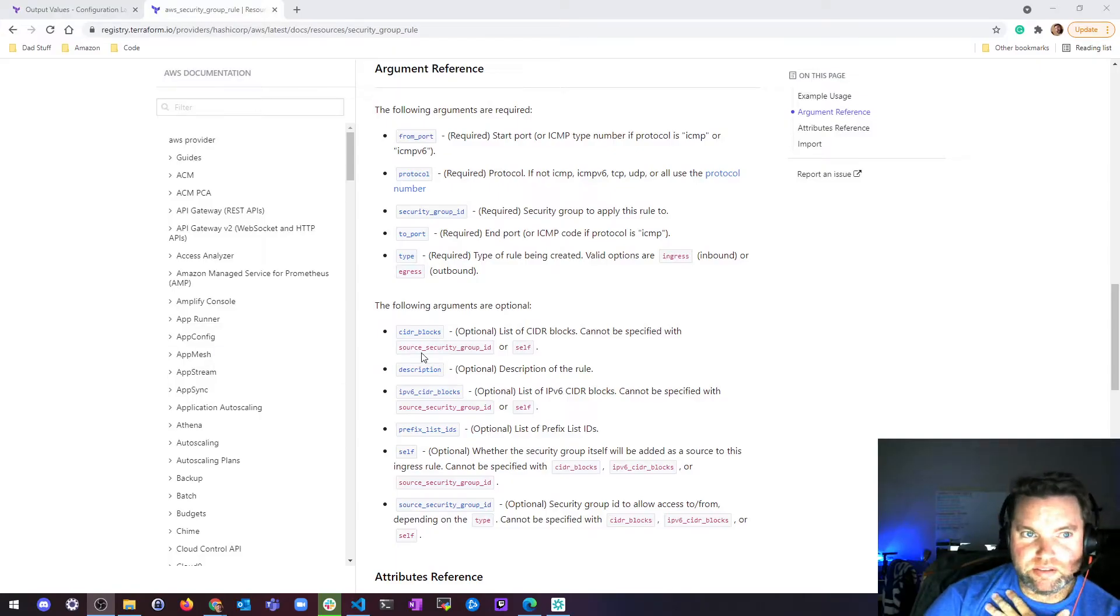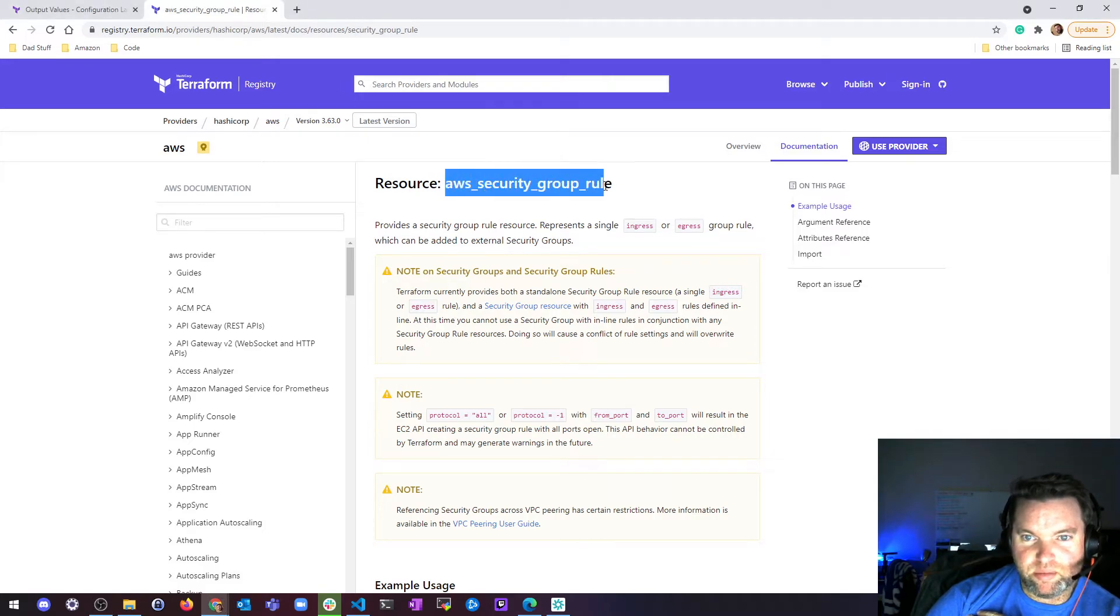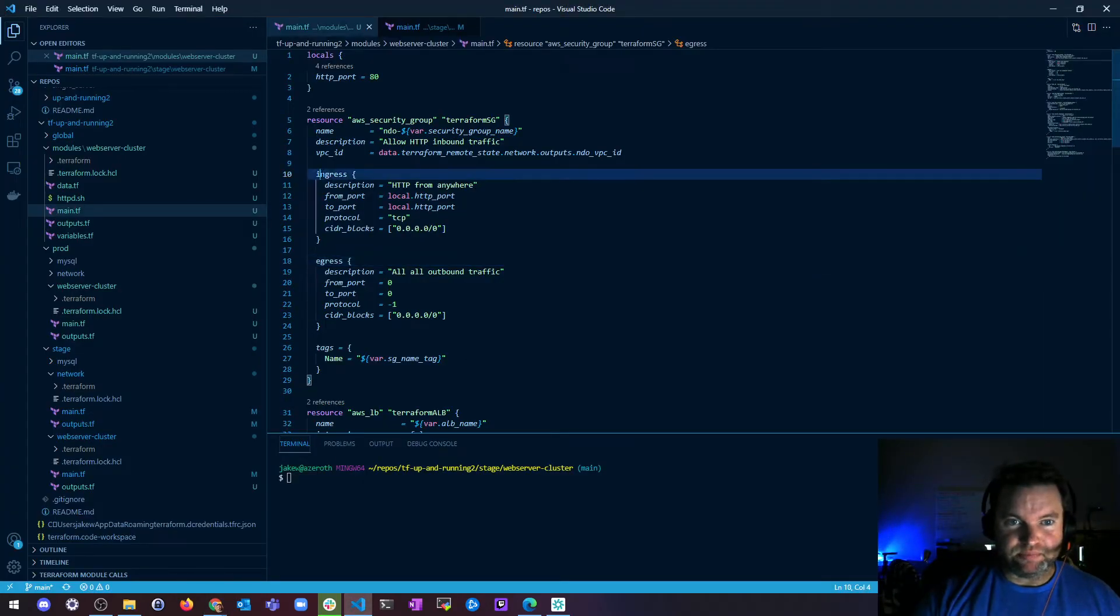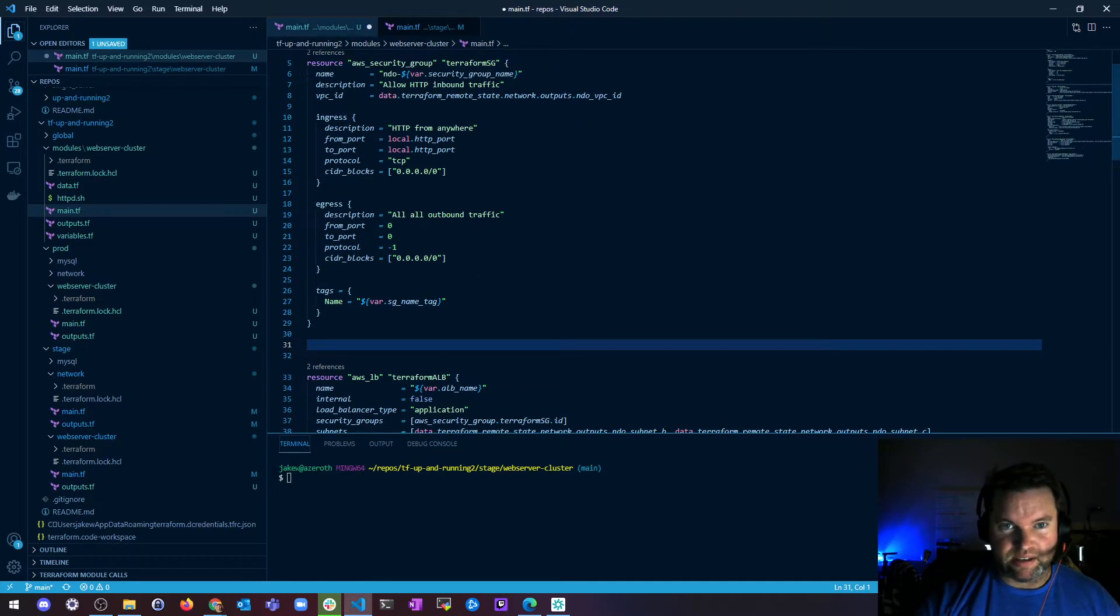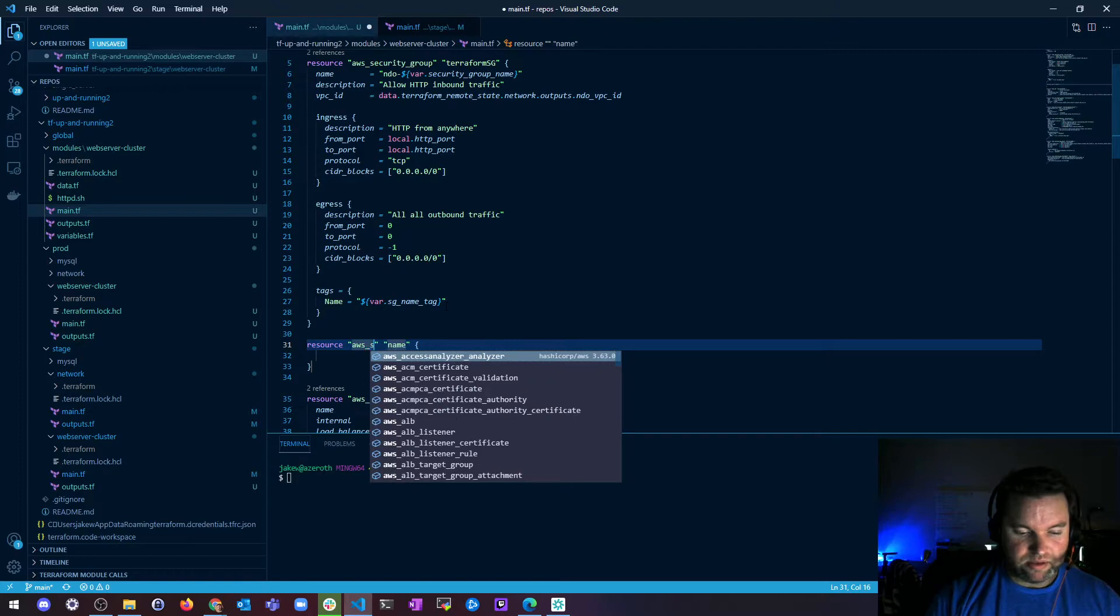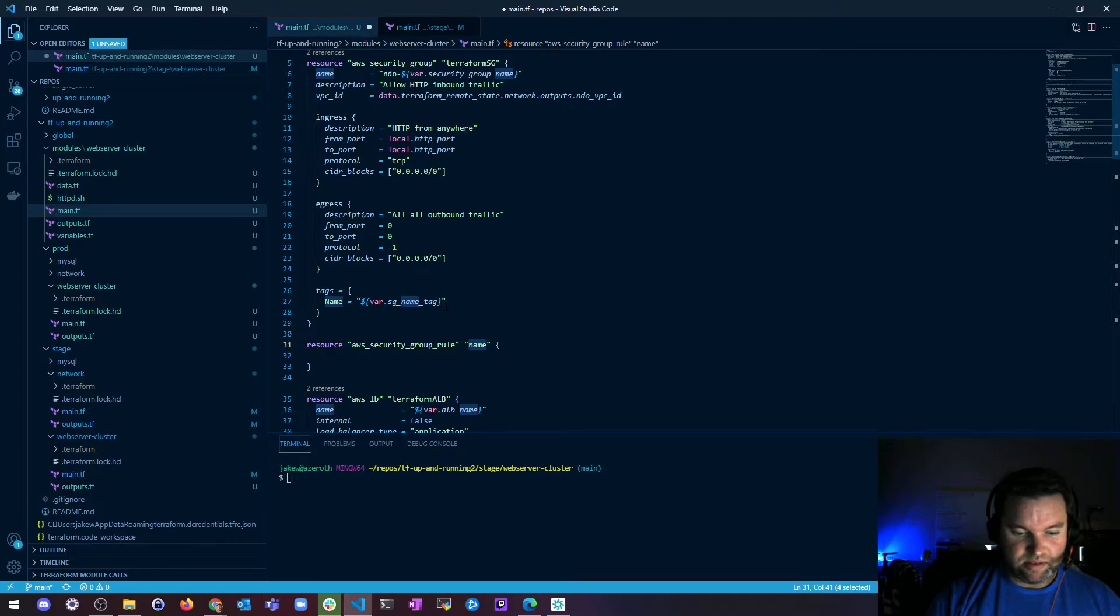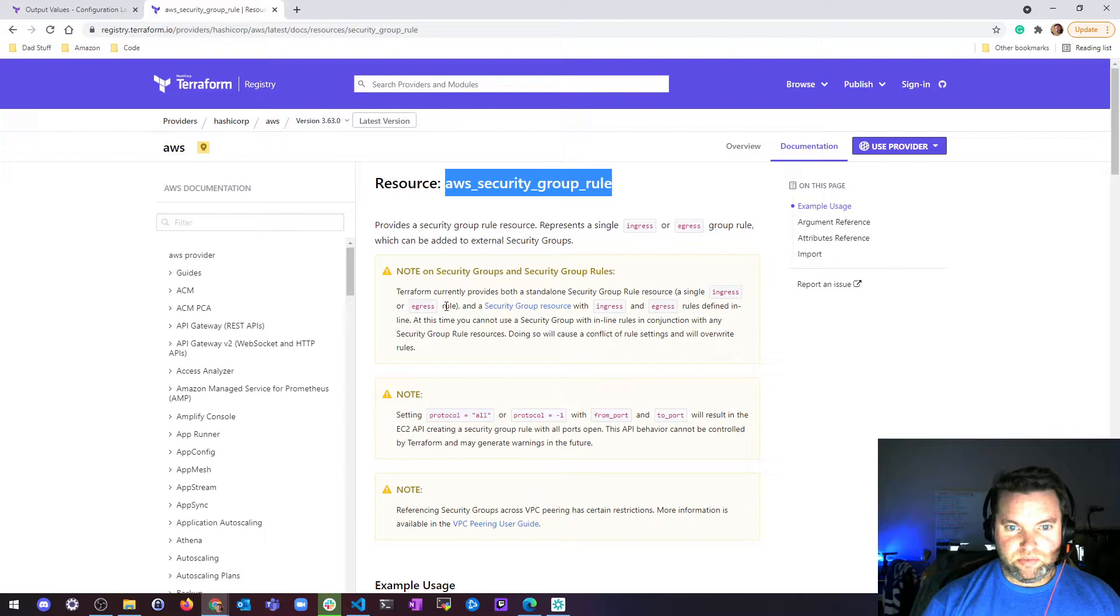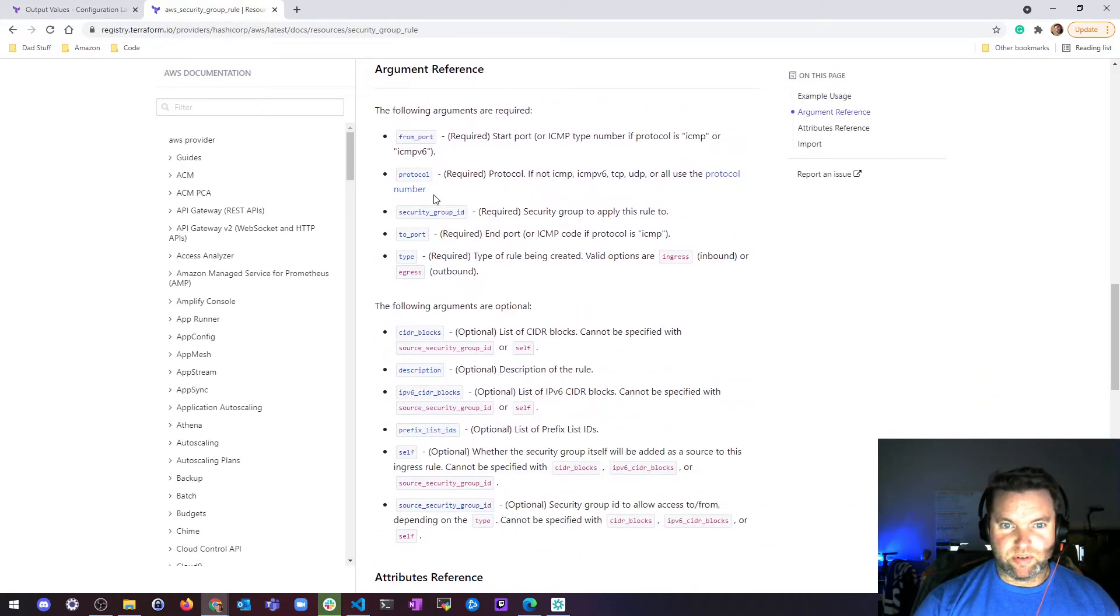All right. So here is the Terraform registry provider documentation for AWS. And this specifically is for the resource AWS security group rule. And that is what I'm going to use to make this work. So first thing I'm going to do is I'm going to just go right below this. I'm not going to delete anything because I need the information. And I'm going to create a new resource called AWS security group rule. And I'm going to name this NDO HTTP ingress. Okay. So what is required? So here's a basic usage, but let's look at what's required.